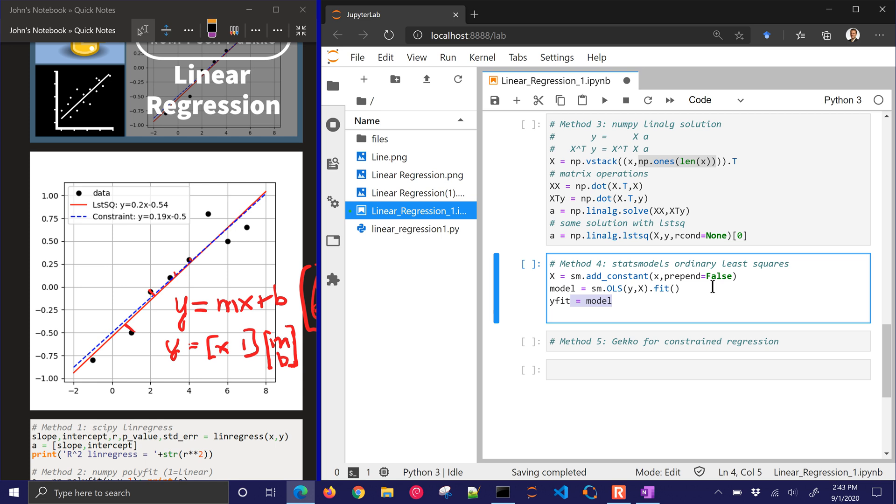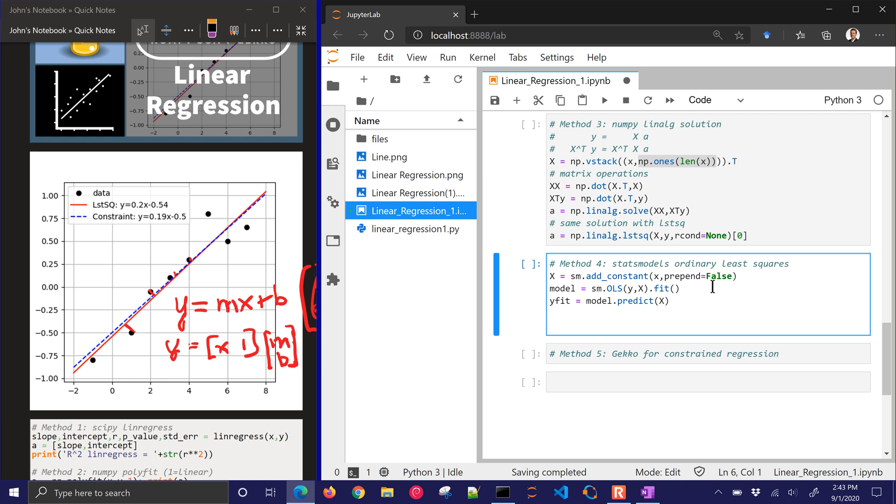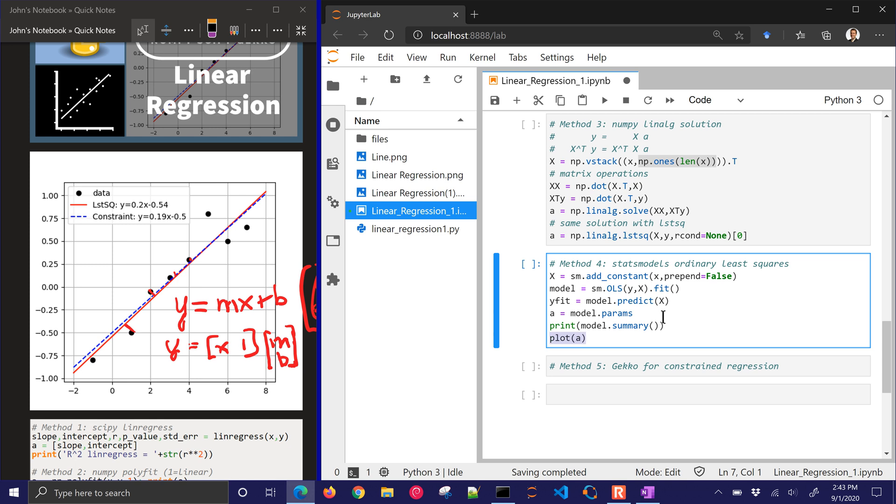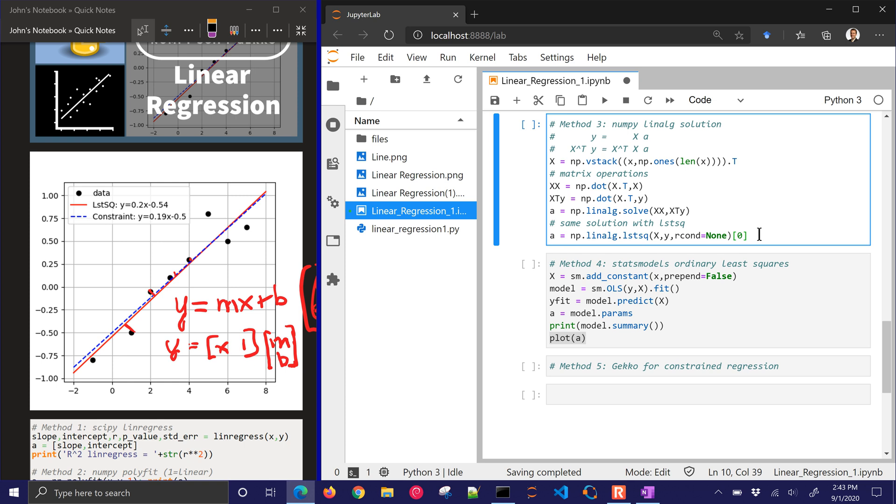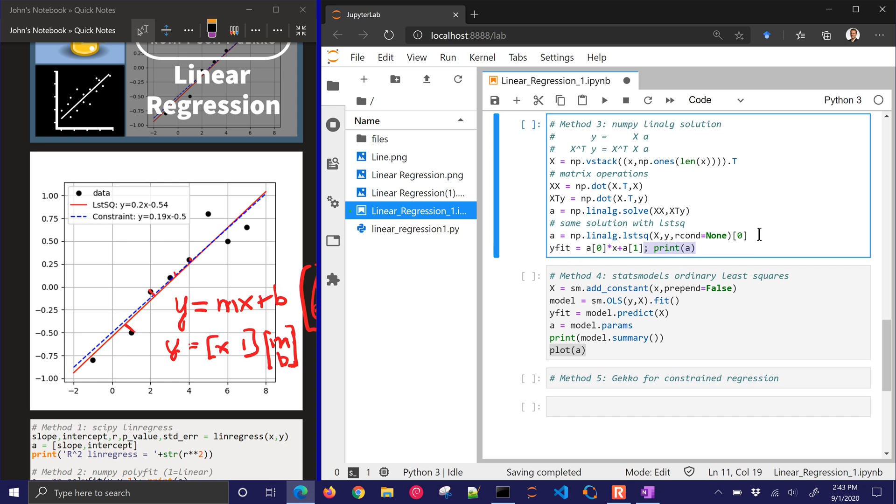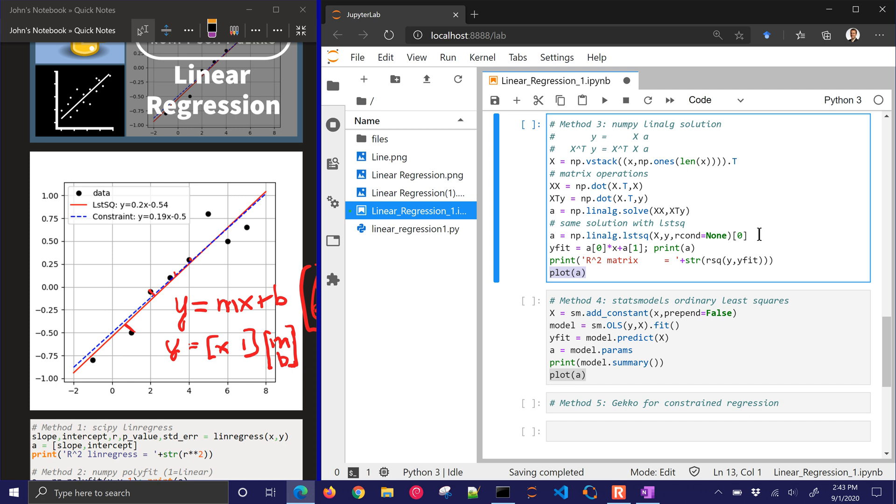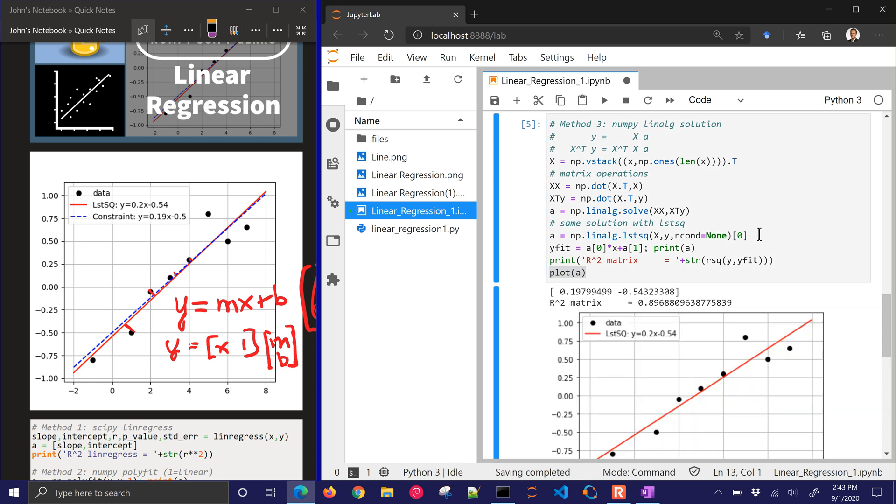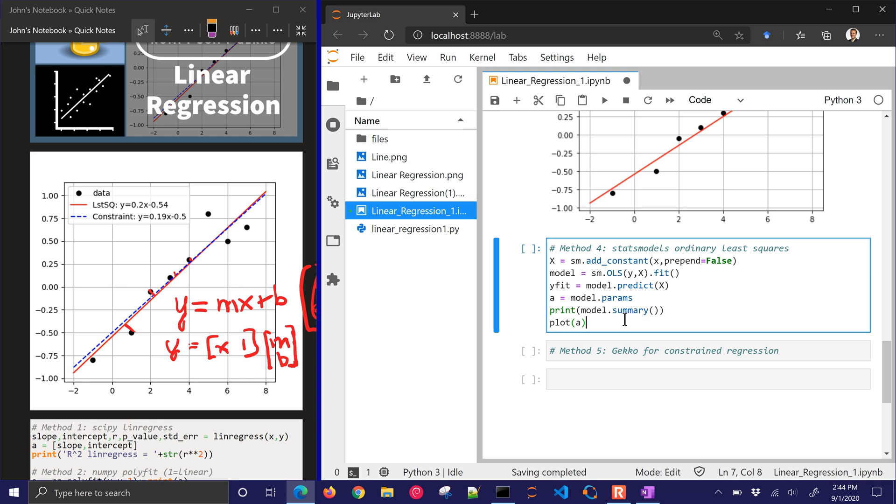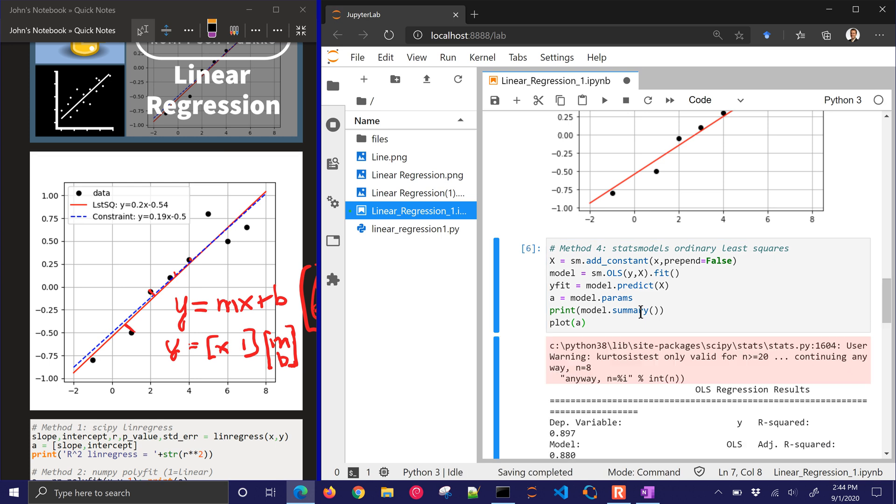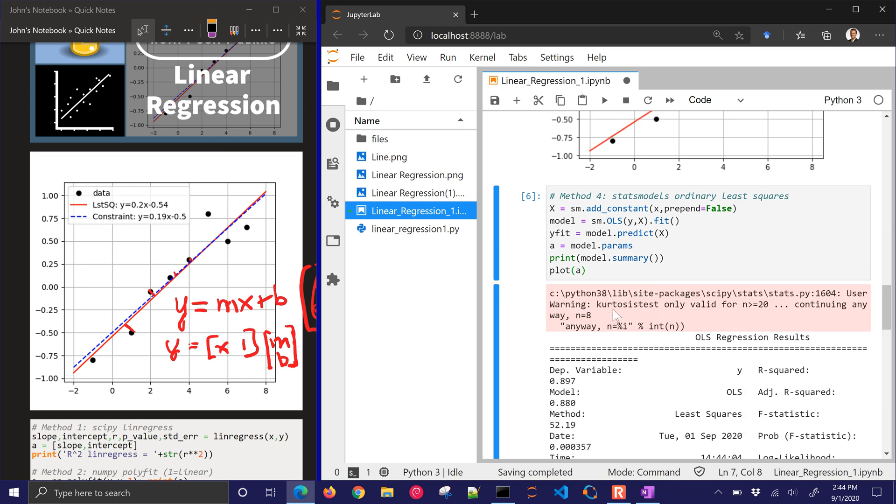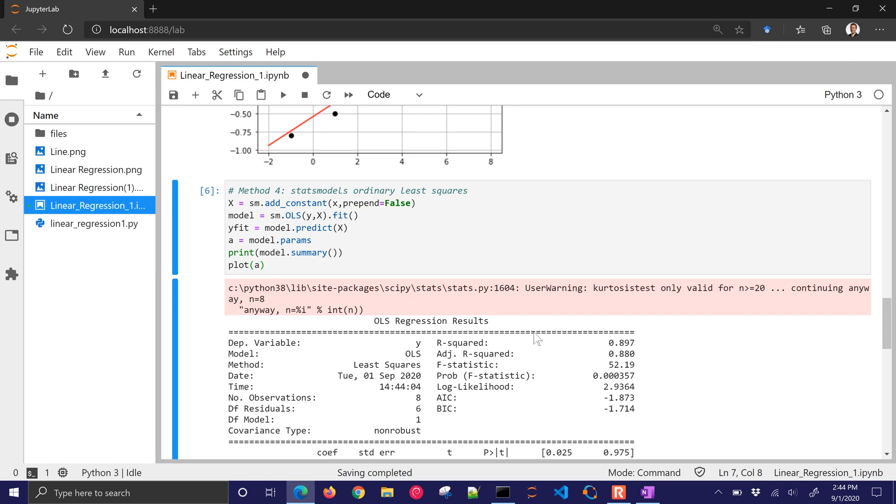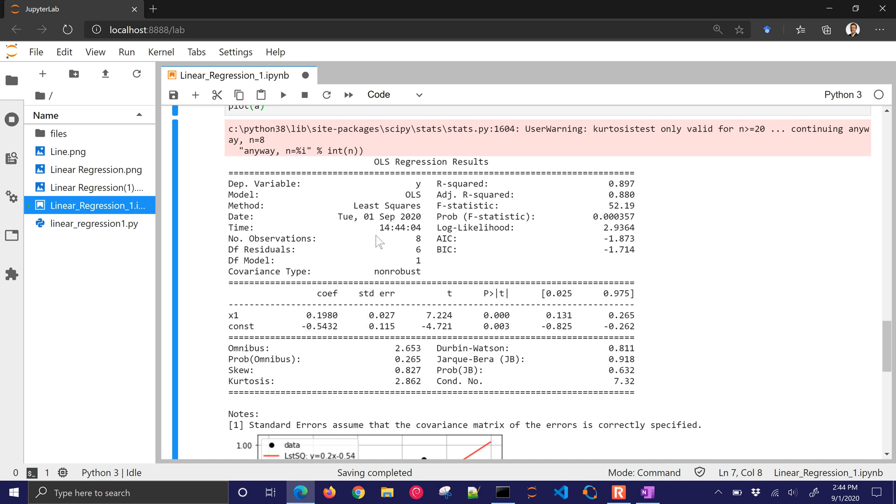Now I'll have the y fit. I'm going to predict with those same x values, and then I'm going to get the parameters. And then I'll print a model summary. So I'm just extracting the a values out of that model, and then also printing the model summary, and then I'll plot it. Oh, and I didn't even run this one up above. Let me go ahead and finish this off. So there is the NumPy linear algebra solution, a couple different ways of doing it. Here's the stats models here.